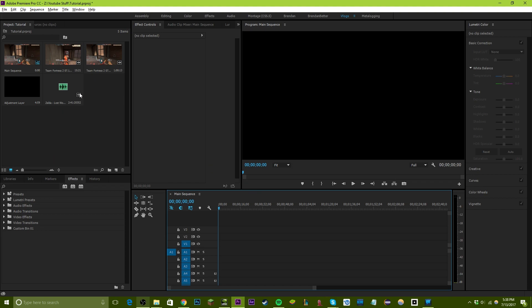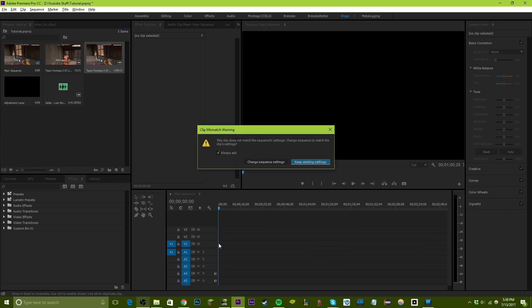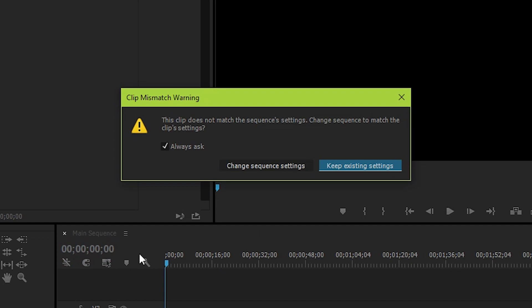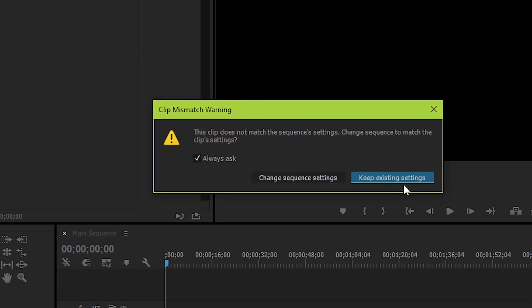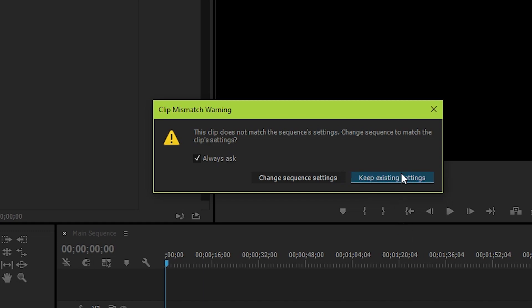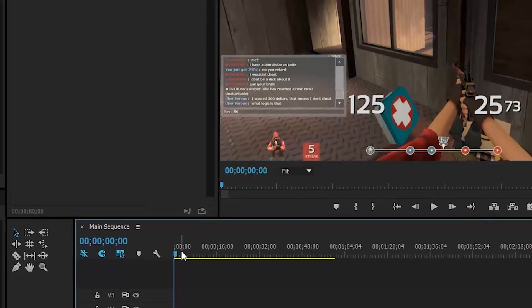This is where we can begin customizing and creating our video. Bring in whatever video you want here and make sure you press 'Keep Existing Settings.' This keeps the sequence at 1080p 60 frames per second and won't change anything. If you press 'Change Sequence Settings' it'll match to whatever the video looks like, which could mess it up in some cases, so just to be safe press 'Keep Existing Settings.'